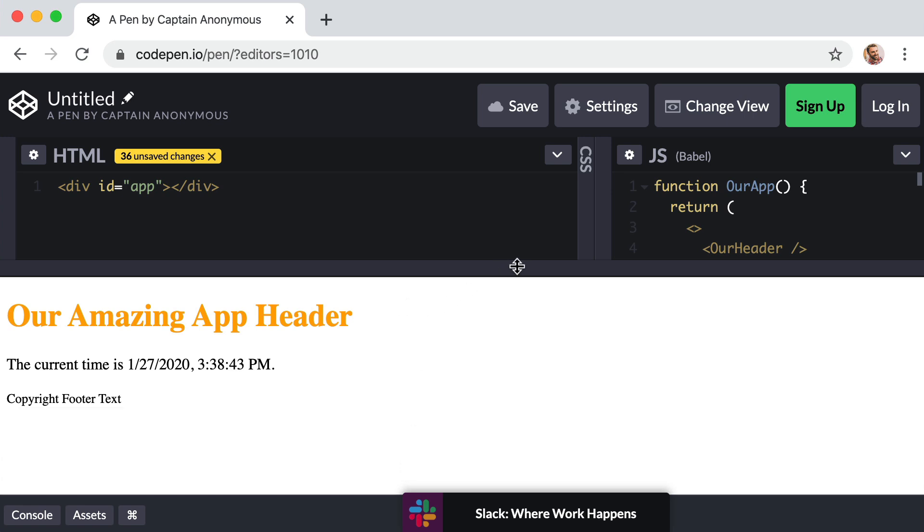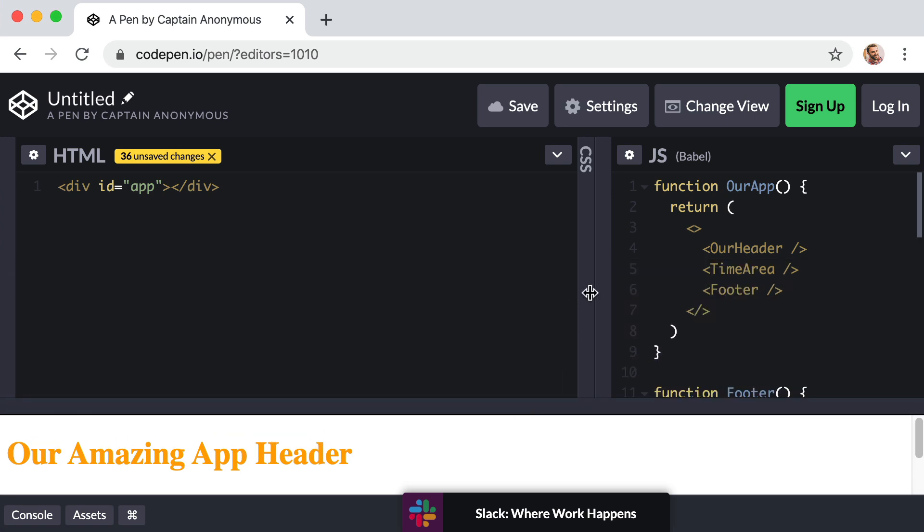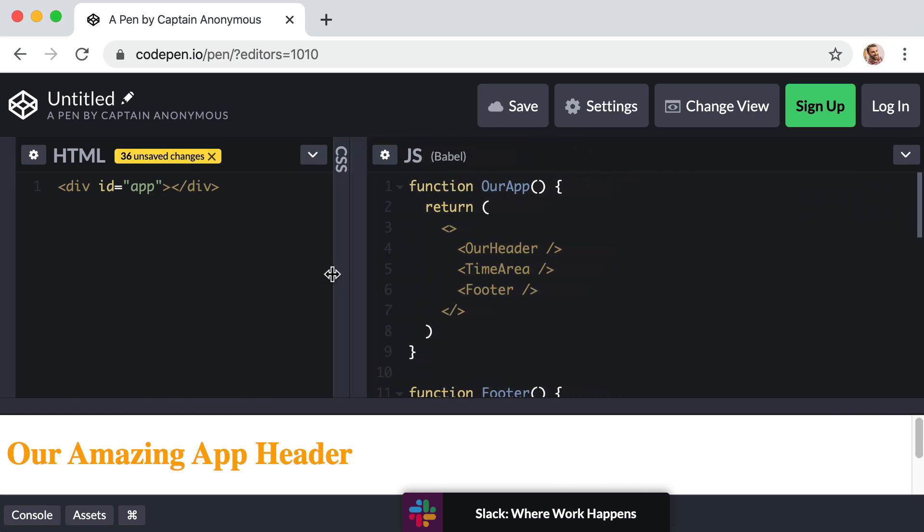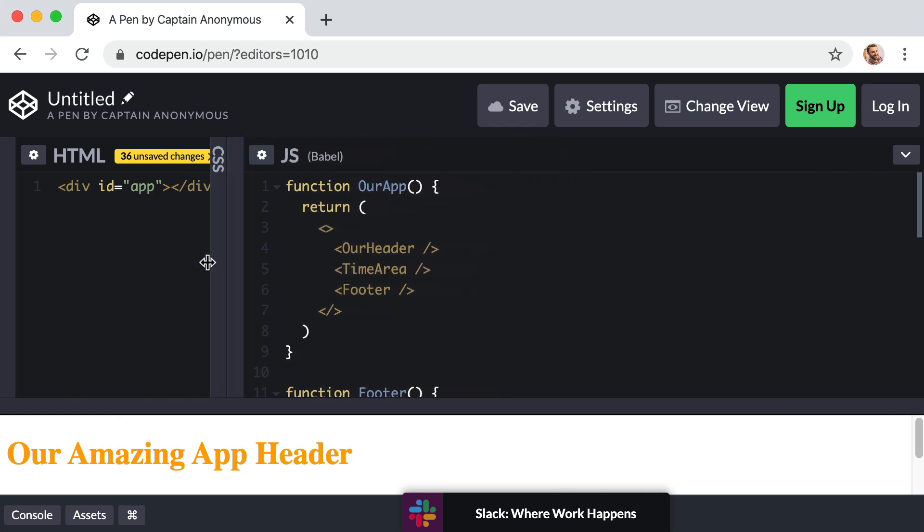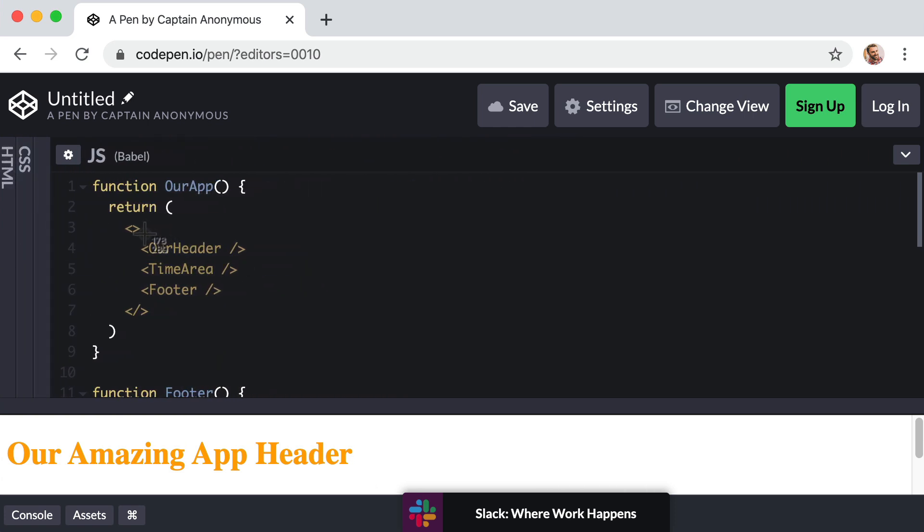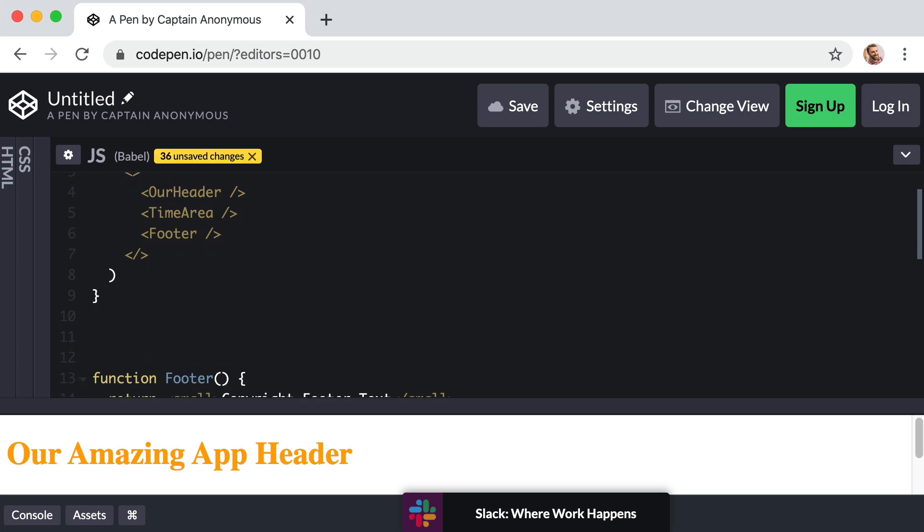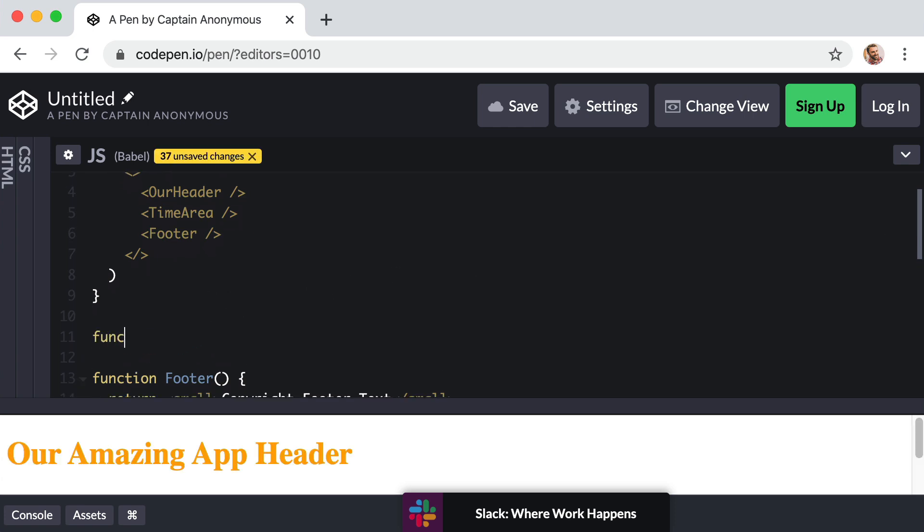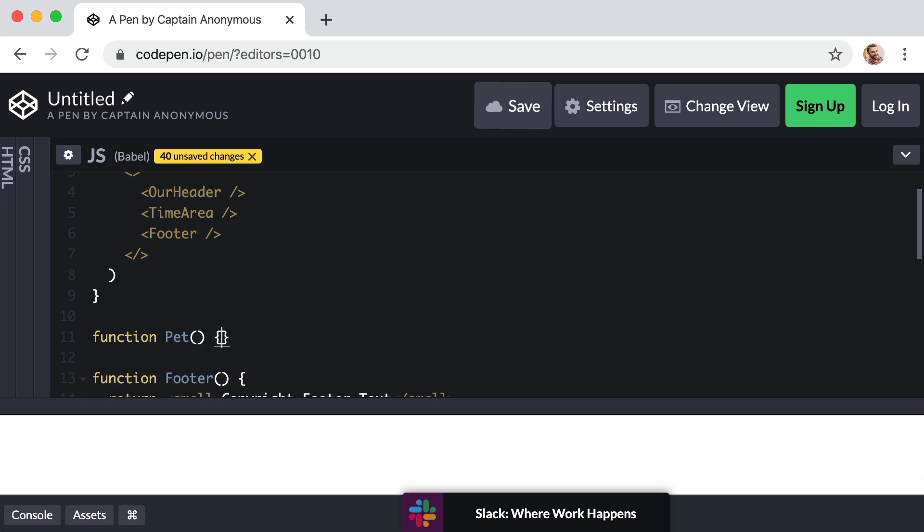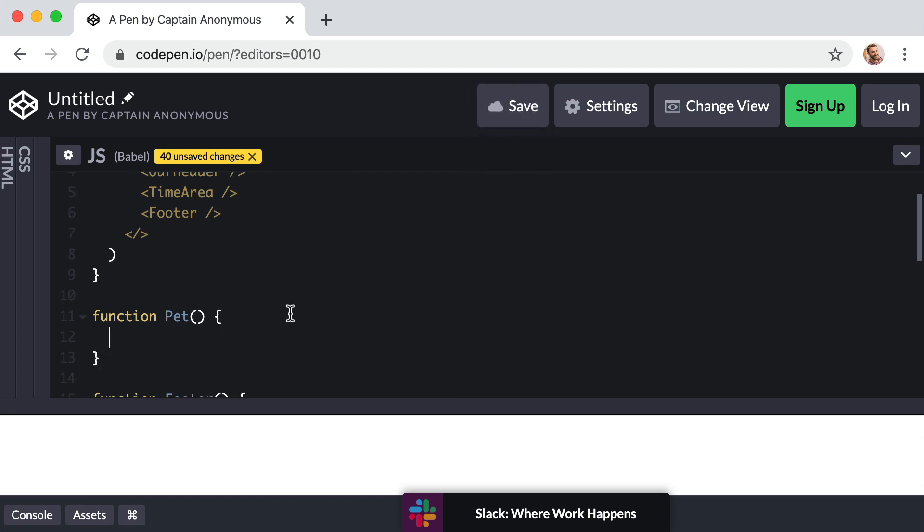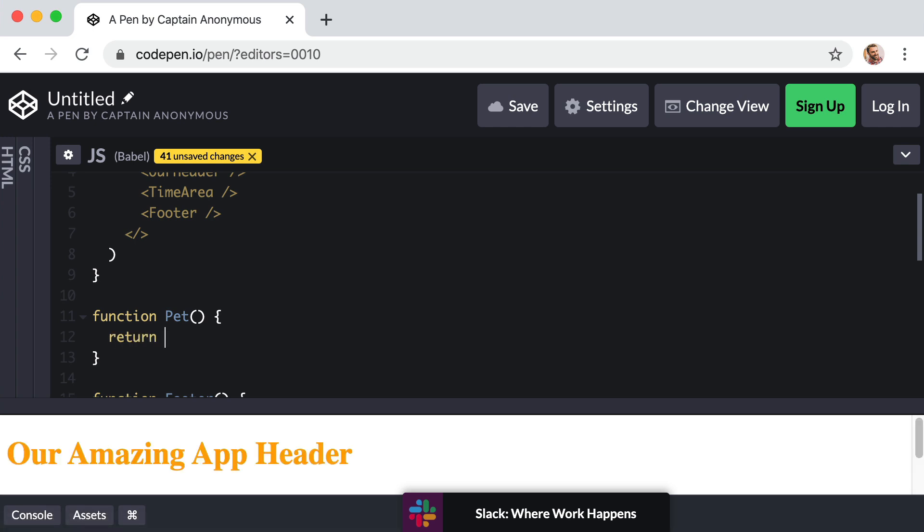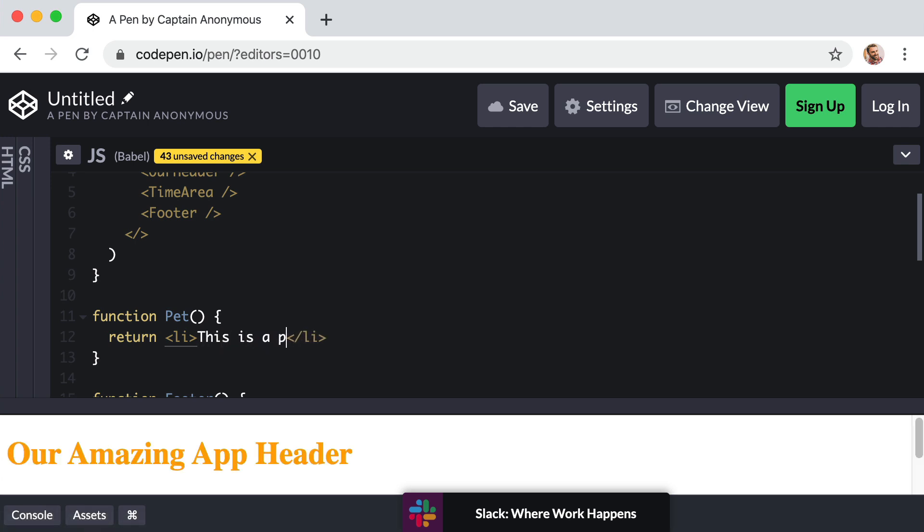Right now I want you to follow along with me. In the JavaScript column let's get to work. Before we adjust our overall interface, let's first create a new component and name it pet. So to do that we can just create a brand new function. So function, and let's name it uppercase Pet. Function Pet parentheses curly brackets. And for now let's just have it return a list item element and inside the list item let's just say this is a pet.